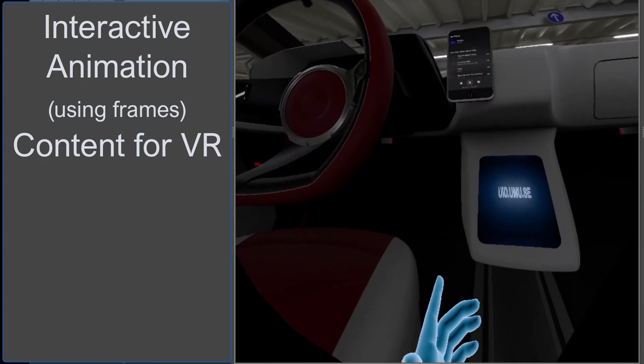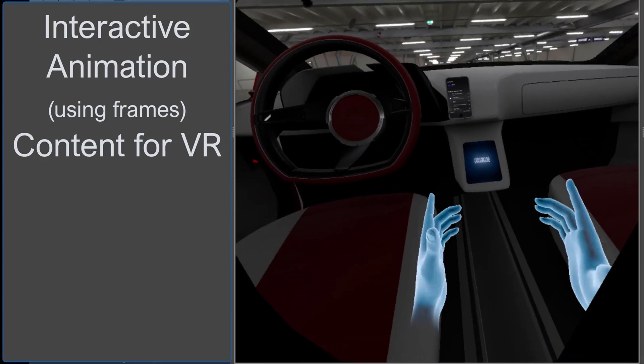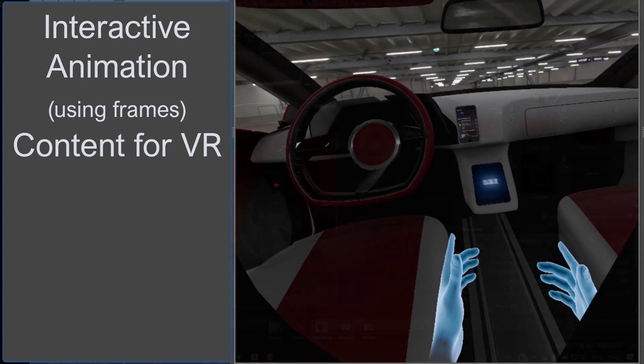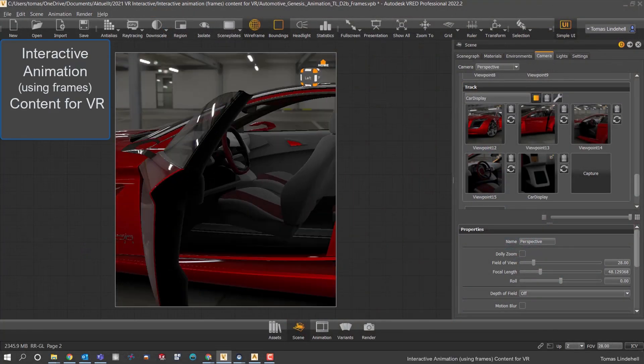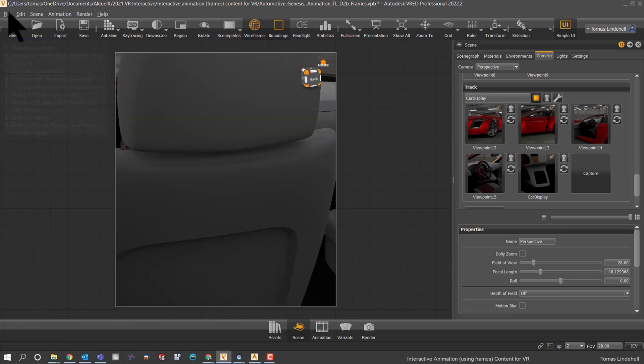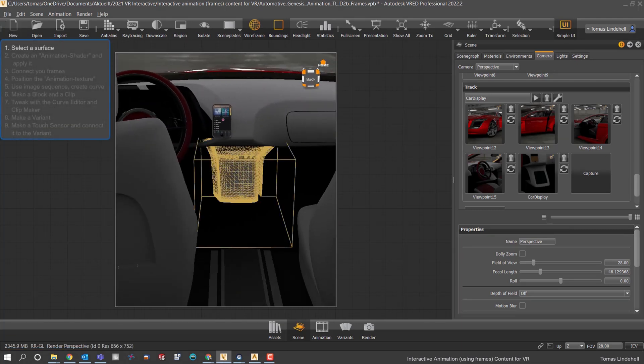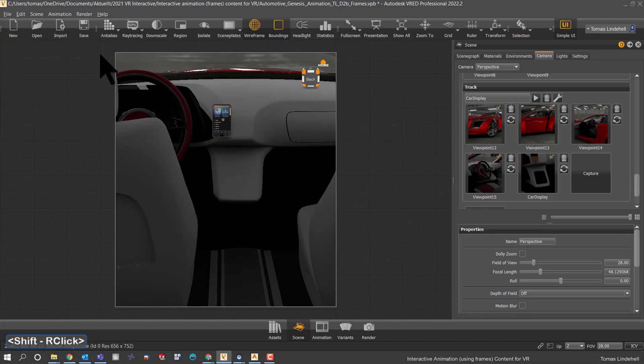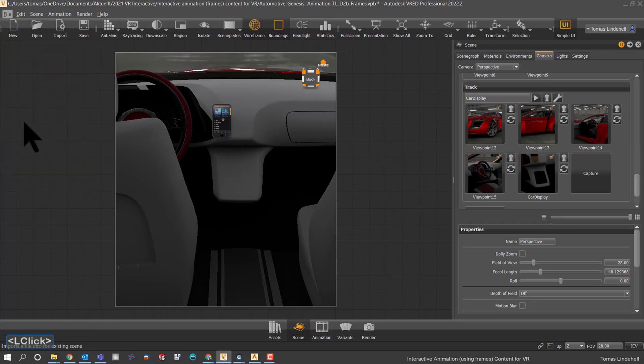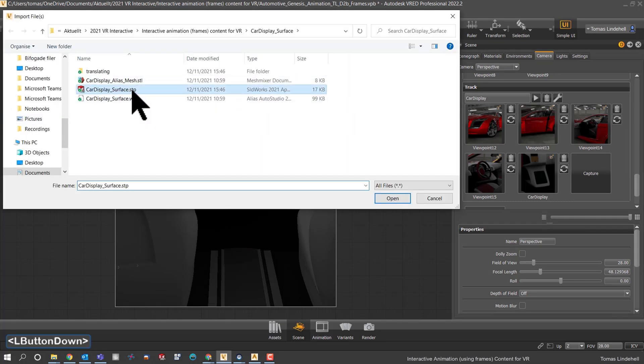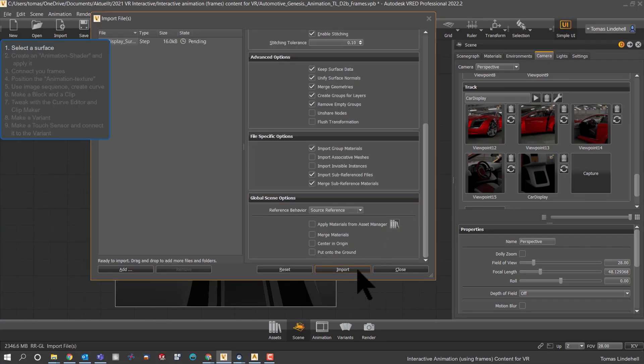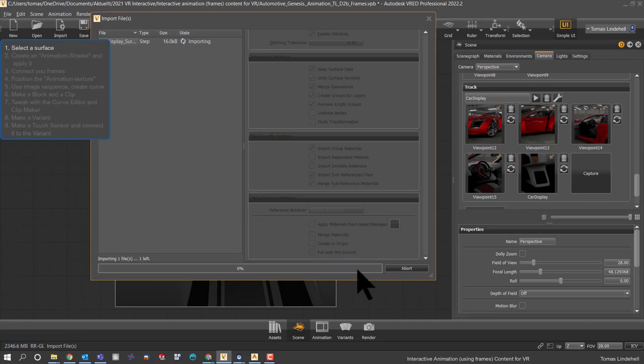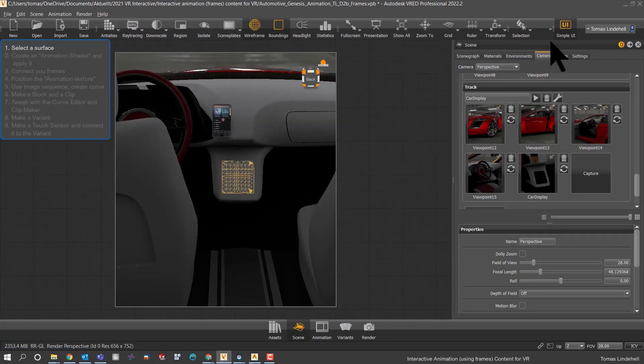Using interactive animation for VR with frames gives us the possibility to adjust them a lot more. Let's select the surface here - we don't have a good one so we'll quickly import one. Of course we don't need to import one if we already have a good surface, but here I have a nice little surface to go with.